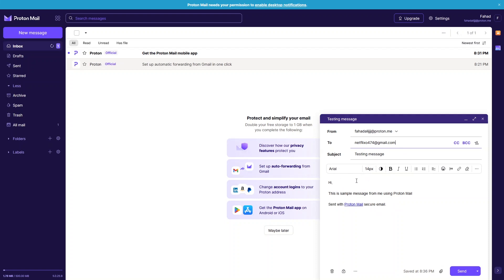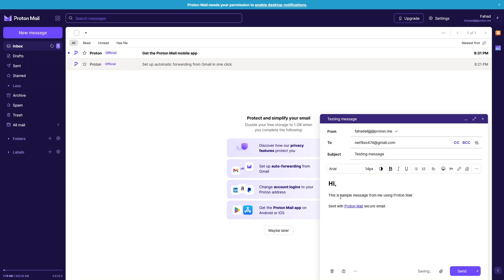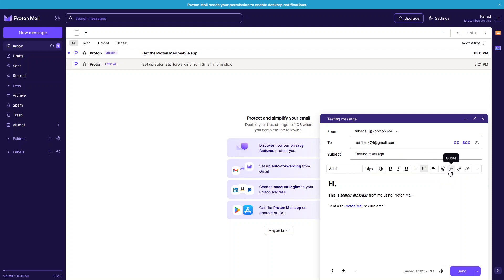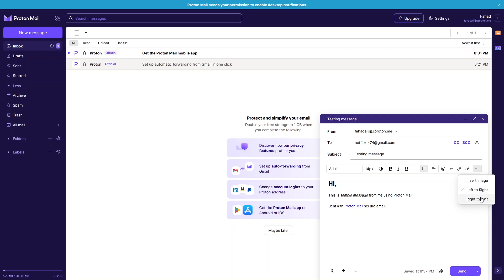You can also change the formatting of your text. For example, I'll change the font size of 'Hi' to 24 and make it bold. 'This is actually the sample message' — I'll make it italic. And for 'ProtonMail', let's underline it. You can also create unordered or ordered lists, change text alignment, use emojis, use code blocks, insert links, and clear all formatting.